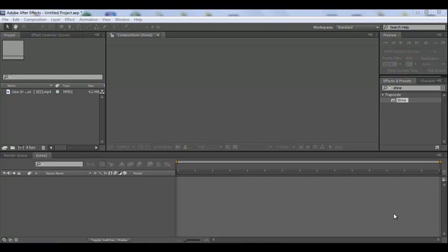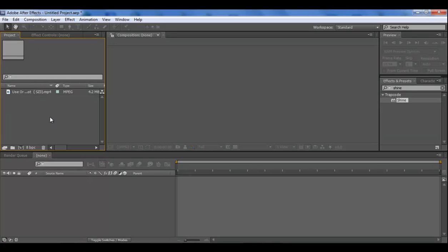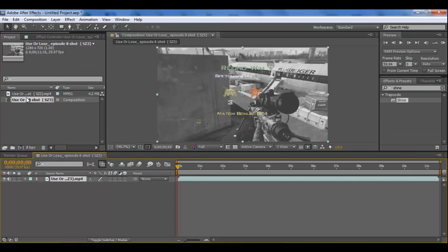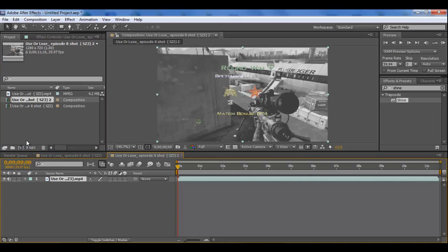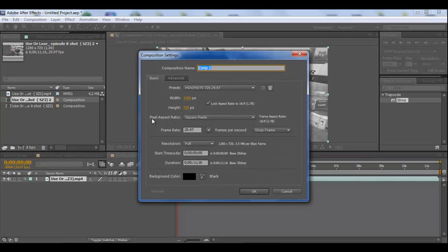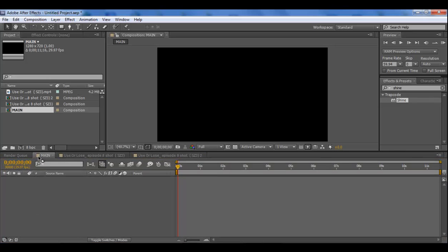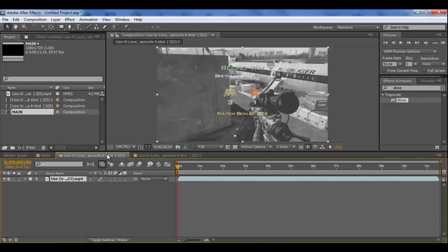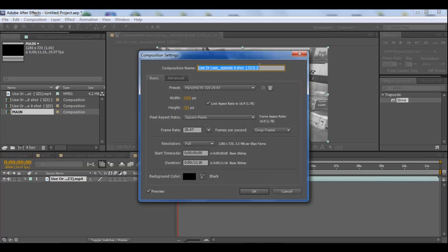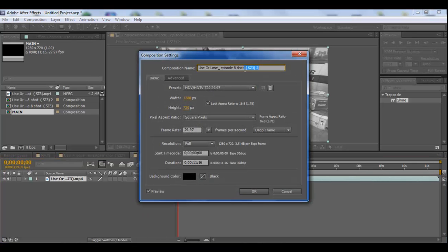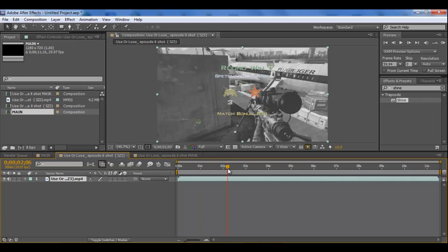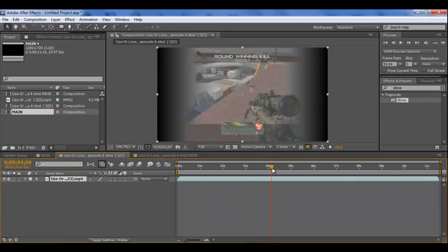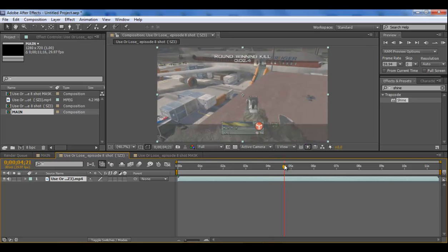Anyway, we'll jump right into the tutorial today. So we have a clip here. It's just a use or lose on Terminal from DAB. I think you've probably seen it in one of my OCEs. What you want to do with this clip is you want to make two compositions of it and you want to make a main comp as well. You've got these two compositions. You want to make one of them, rename it and call it mask so you know the difference between the two.